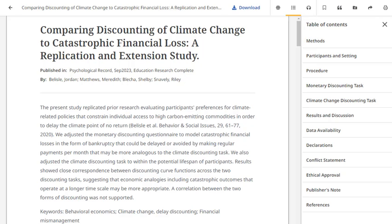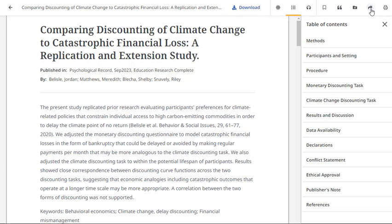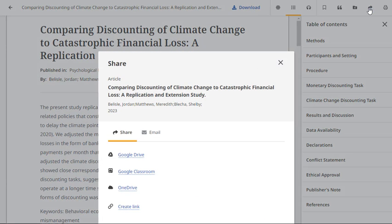Educators using Google Classroom can share Explora content with their students. Once you've logged in to Google Classroom, simply select a class and an action to share your article.